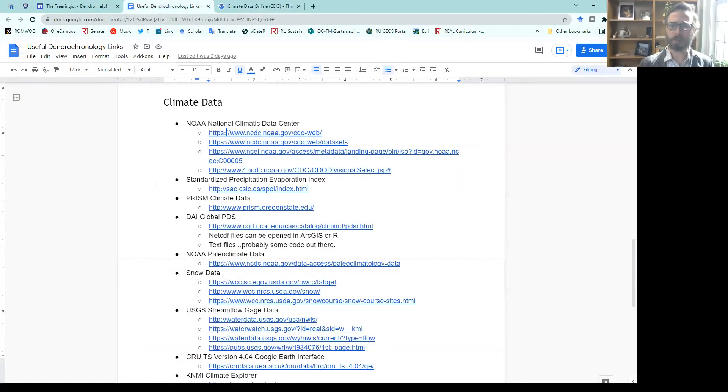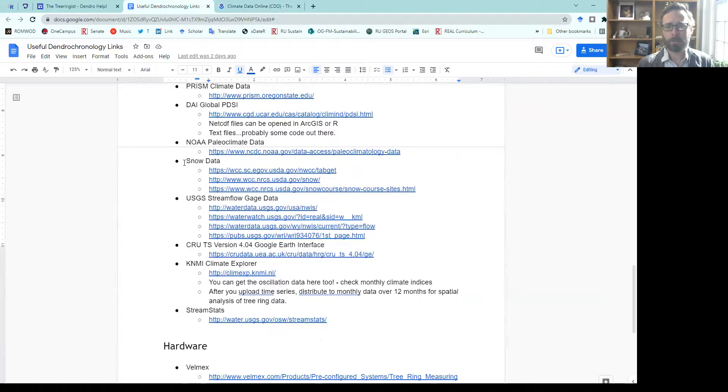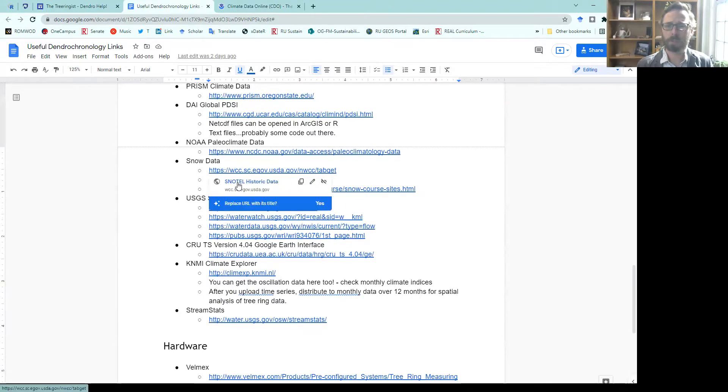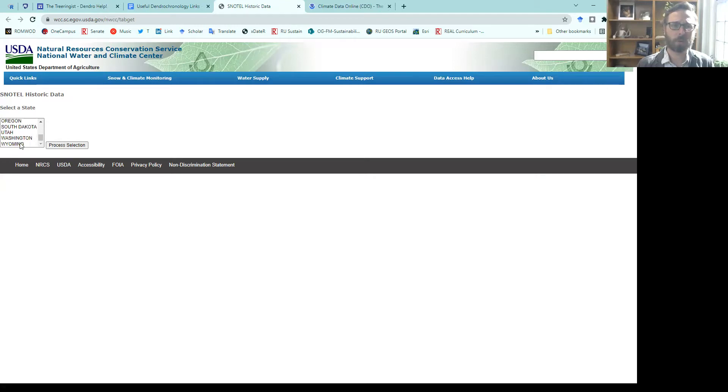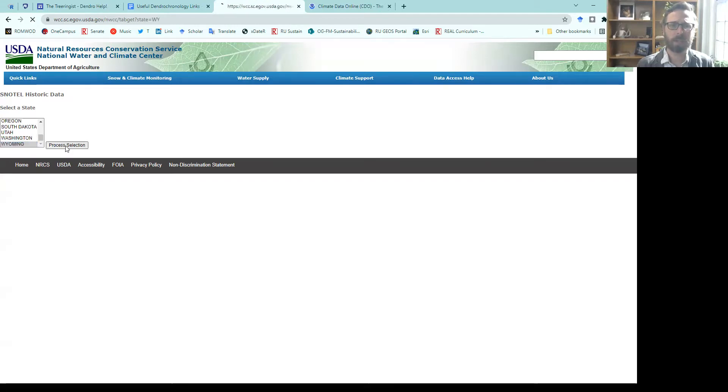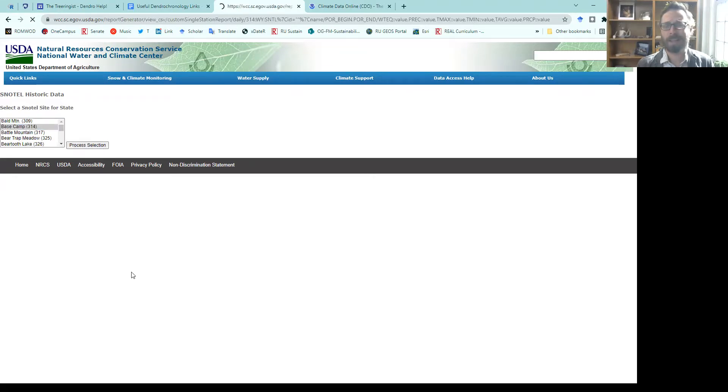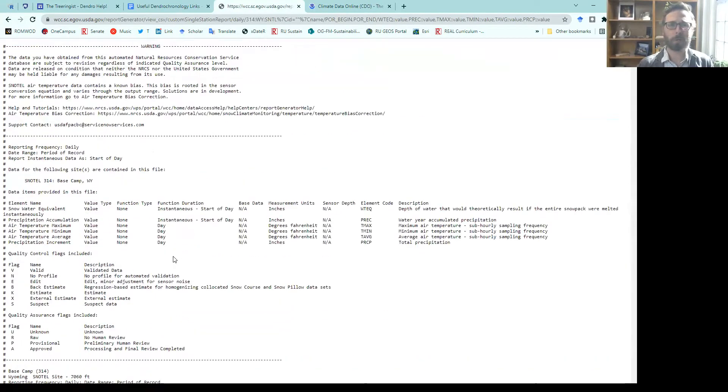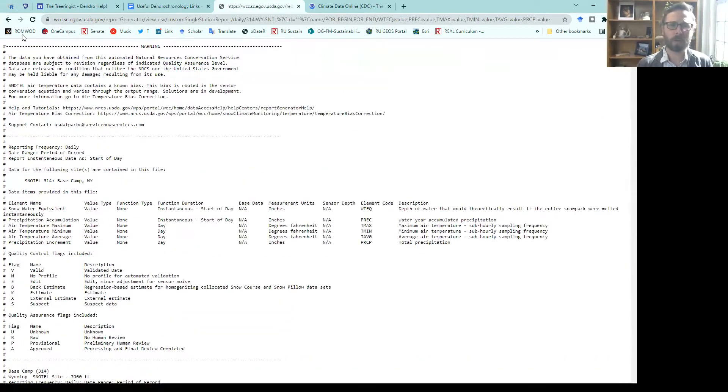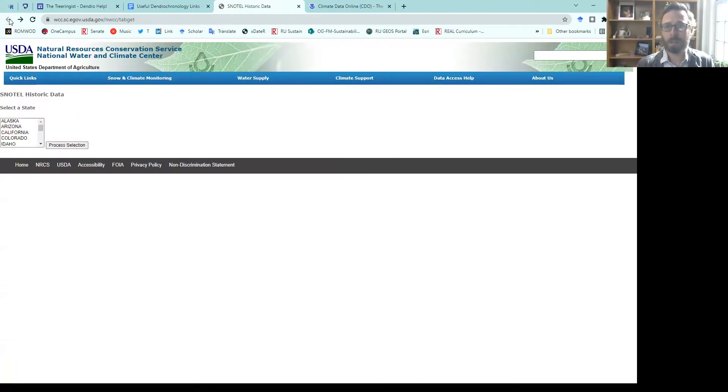There are some other data sources that I often use for the United States in particular. I do reconstructions of snow water equivalent. You could visit the SNOTEL or snow telemetry website, and you could select out your particular state and your particular areas that you want to collect and get the historic data for snow levels through time. A lot of those stations go back to the 80s, some all the way back to the 30s.